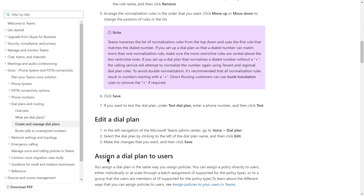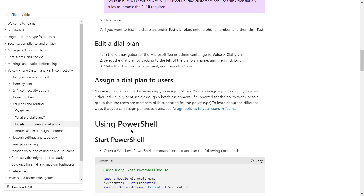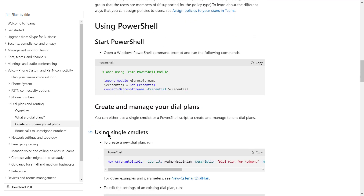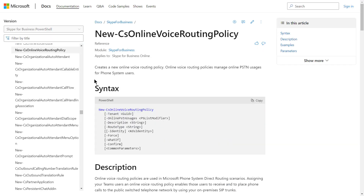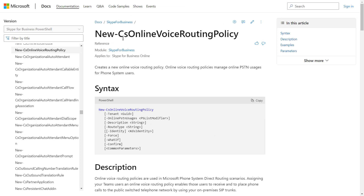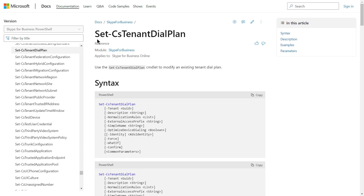Looking at the other options: the New-CS Online Voice Routing Policy command is used to create a new online voice routing policy and not a dial plan, so that option is not correct. The command Set-CS Tenant Dial Plan is used to modify an existing tenant dial plan. Since our requirement is to create a new dial plan and not modify an existing one, this option is also not correct.